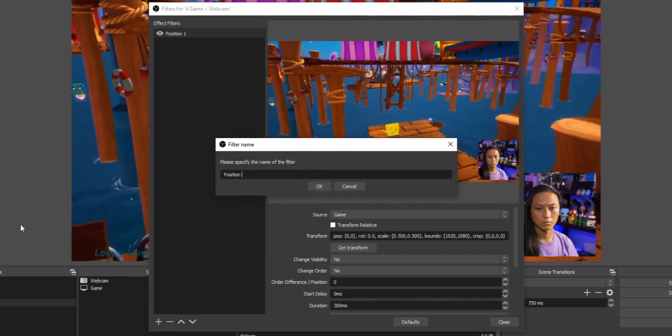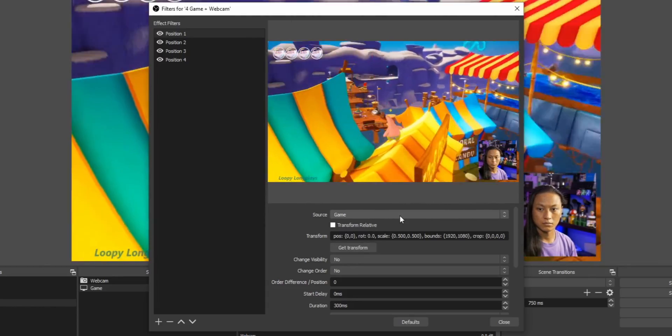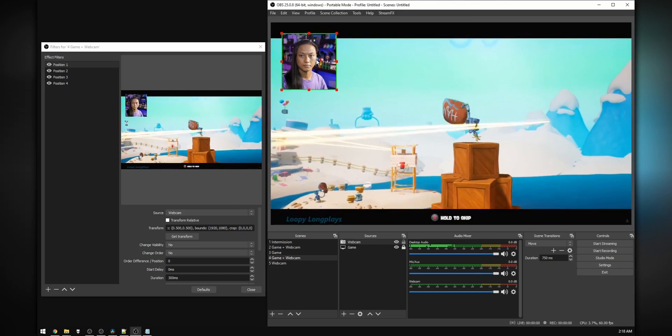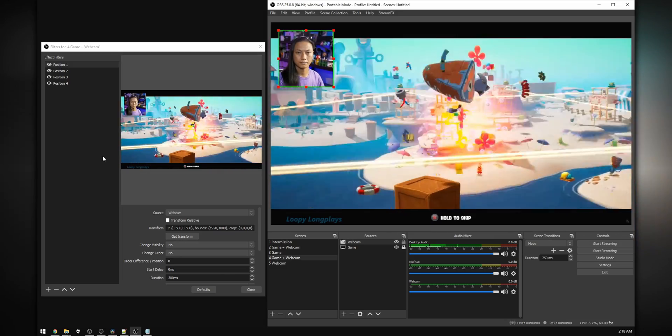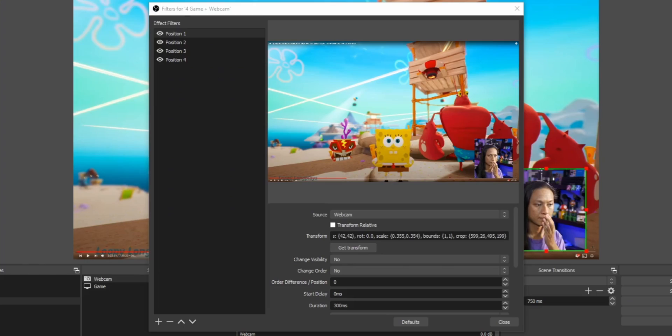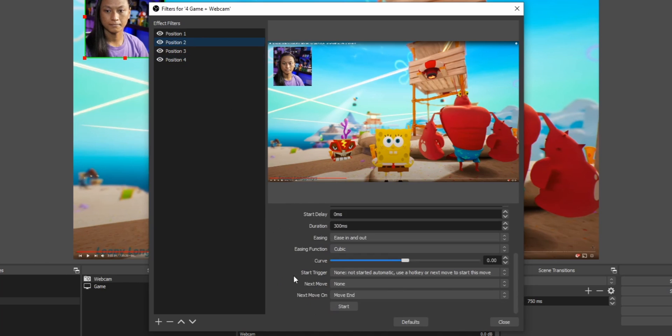Add a Move Source filter for each position you want your camera in. In my case, I want my camera in each of the four corners, so I'm adding four Move Source filters. For each filter, set the source to the one you want to move — in my case, my webcam. Then move your camera into the position you want, click Get Transform, which saves the position and coordinates to that filter. Then scroll down to the bottom of each filter and click Start, and it'll move your camera into that position.